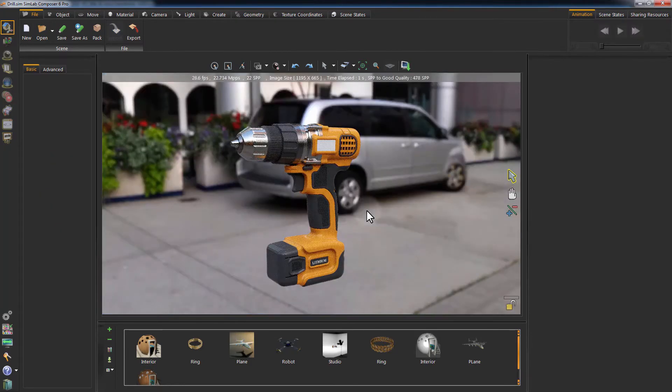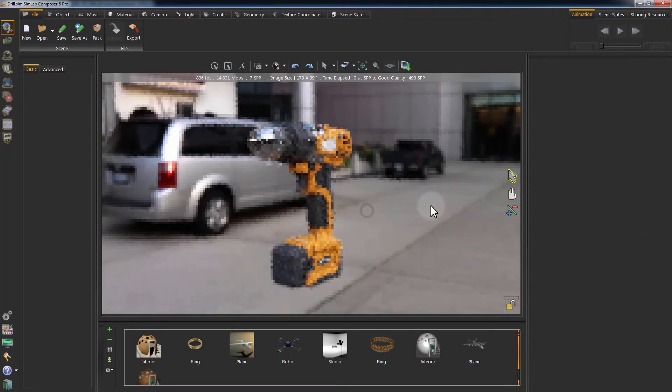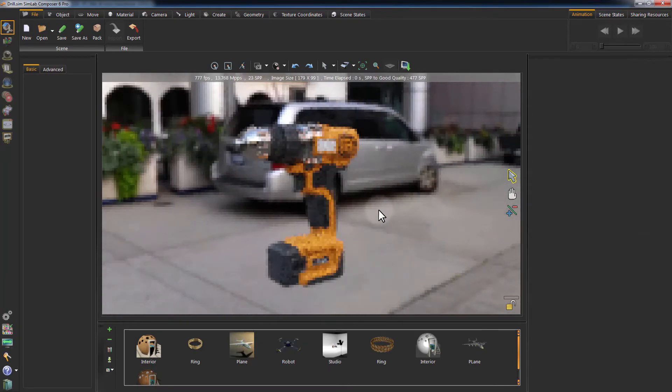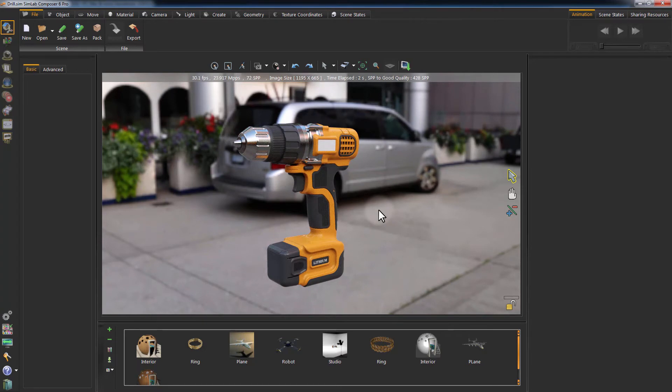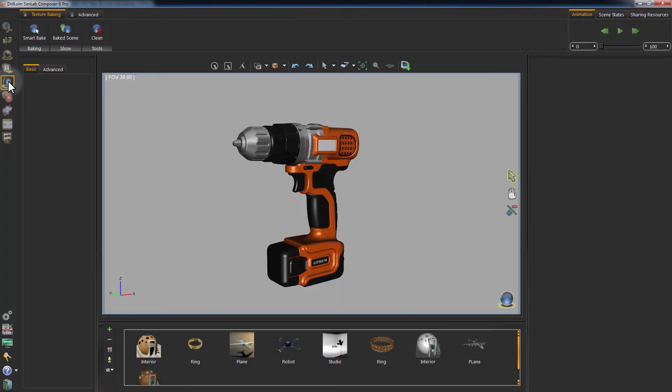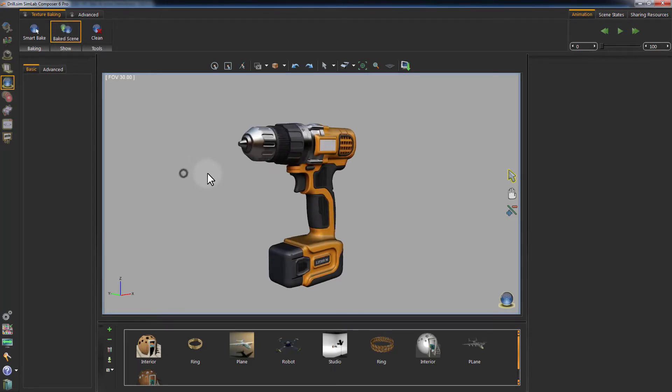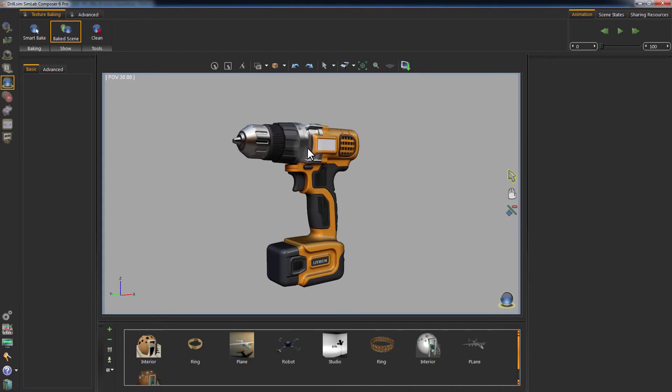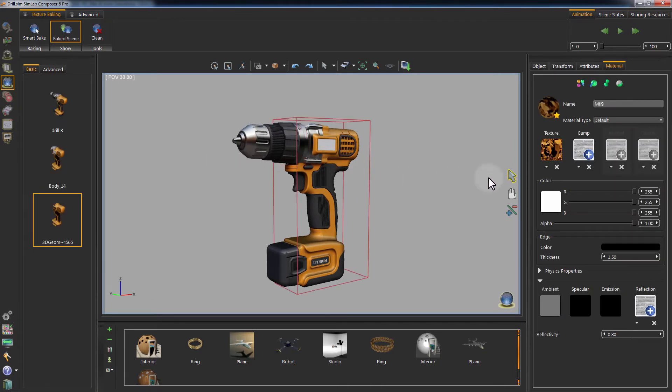Press F4 on your keyboard to render the scene. Click on Texture Baking and then on Show Baked Scene to view the model with the pre-baked textures applied to it. As you can see, the objects now have default materials with texture maps assigned to mimic a rendered model.